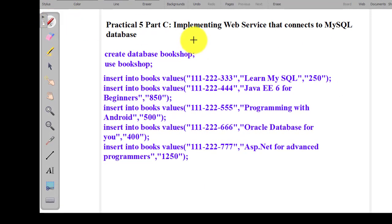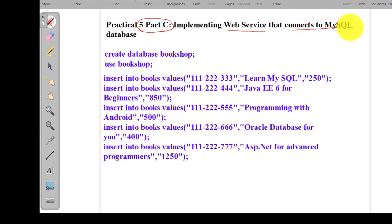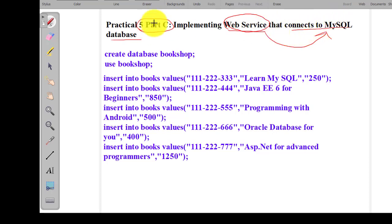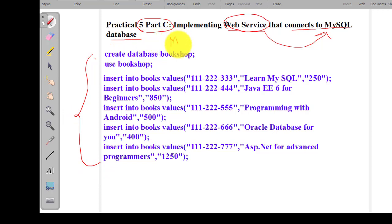Hello everyone, welcome back to my channel and the practical series of cloud computing. In this video we will see practical number five part C: implementing a web service that connects with the MySQL database. It is also possible to connect our web service with different databases like SQL Server, Oracle, and so on.